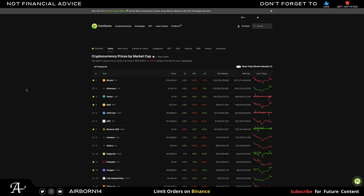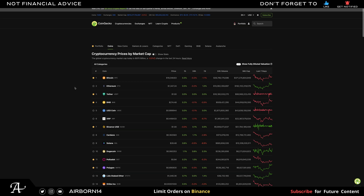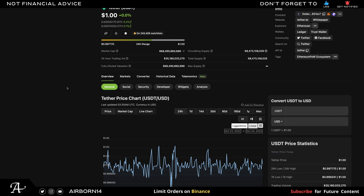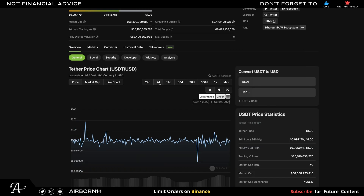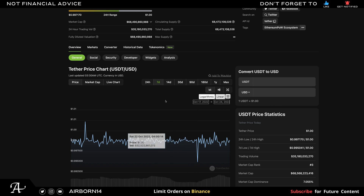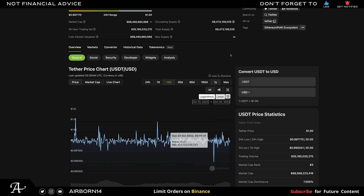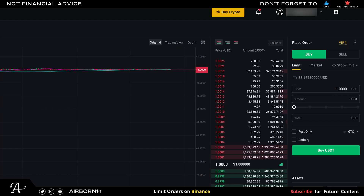Before I make a limit order, I like to check CoinGecko. Go to USDT — as you can see here, it does fluctuate over time. There's a low here at 0.9950 within the seven-day mark, and within fourteen days as well. So let's set our target to 0.9950.